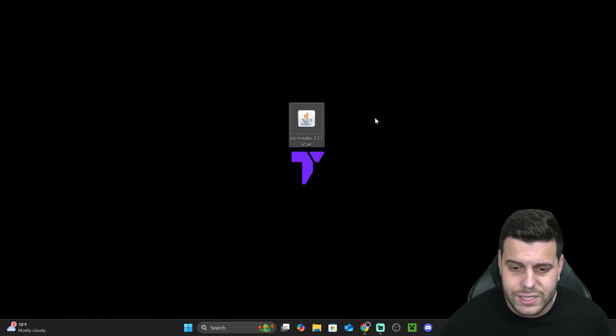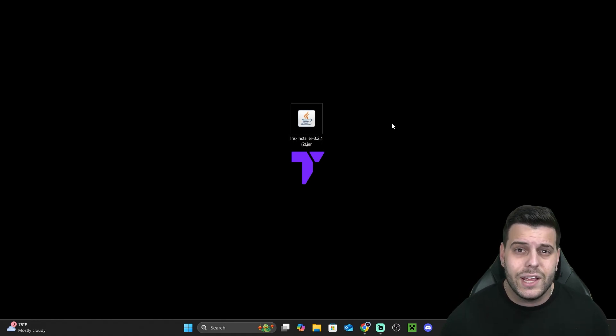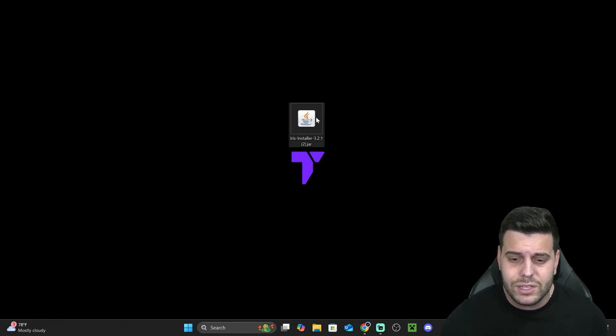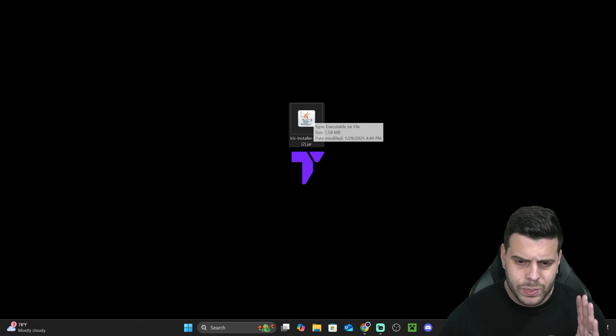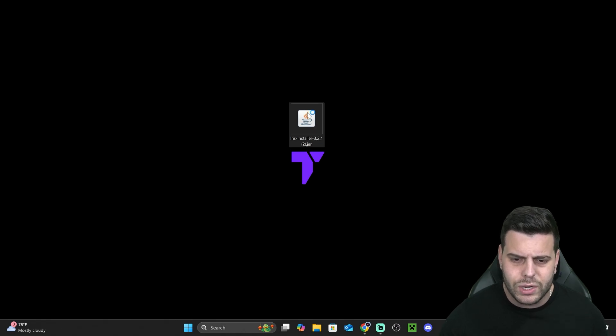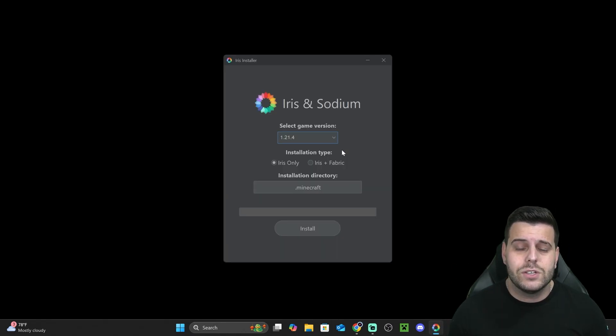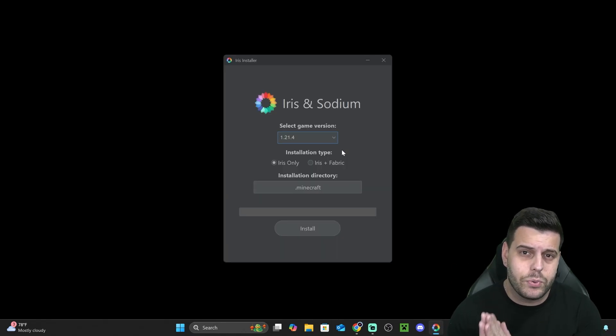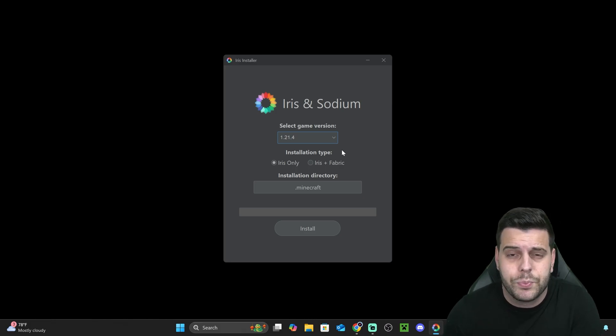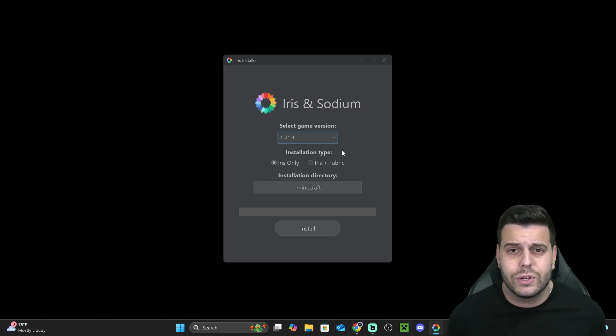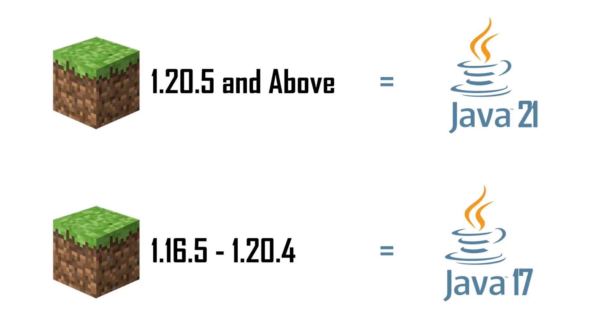Remember I said that knowing what a JAR is is important? That's because we're going to need to open this file. You can just double-click on it and the installer will open, but if it doesn't, that's because you don't have the proper software to open a JAR file on your computer. The proper software you need is Java, Java 21.